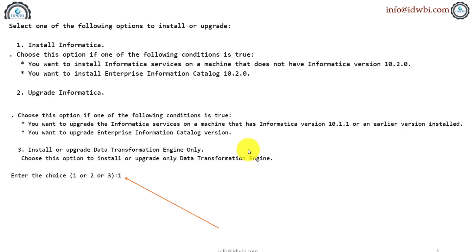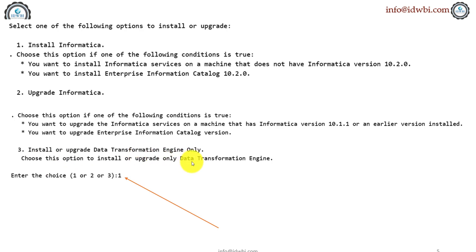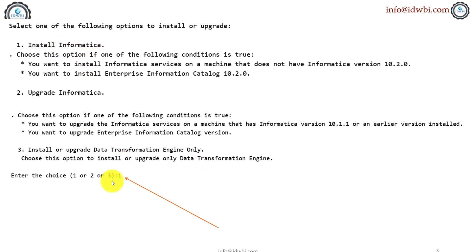The moment you do that, it will prompt you if you're doing the installation of Informatica or upgrading an existing version or you're doing install or upgrade of data transformation engine only. Let's not worry about data transformation engine right now. We are doing the installation part. So you'll select number one from the keyboard and hit enter.